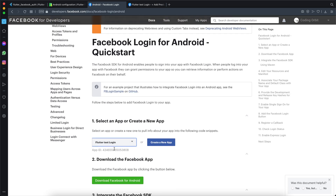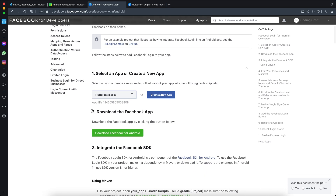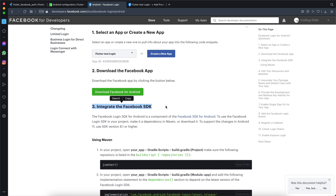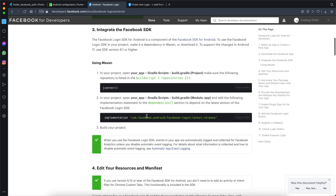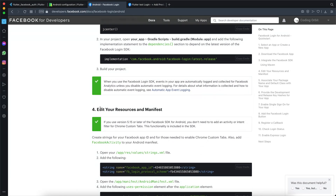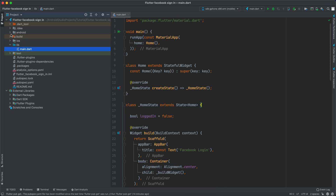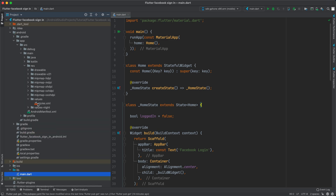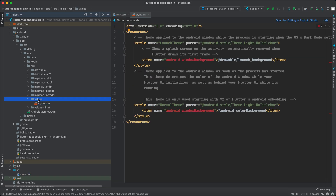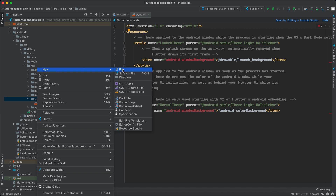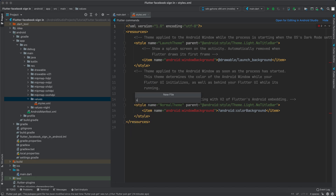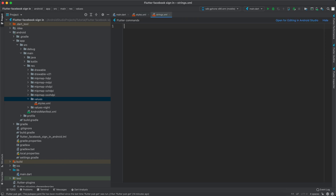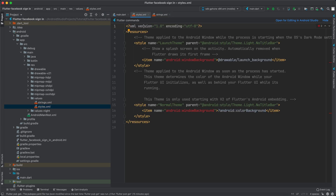Now you can set up Facebook login. Refresh the page, click the app. In Flutter, skip steps 2 and 3 — we don't actually need them. We do want the app ID, and we'll get back to that in a while. Jump immediately to step 4 — 'edit your resources and manifest'. Copy the values and go to Android Studio: expand Android, expand app, expand src, expand main, expand res, expand values. We only have a styles file — no strings.xml — so right-click, click 'new', then 'file', and call it strings.xml.